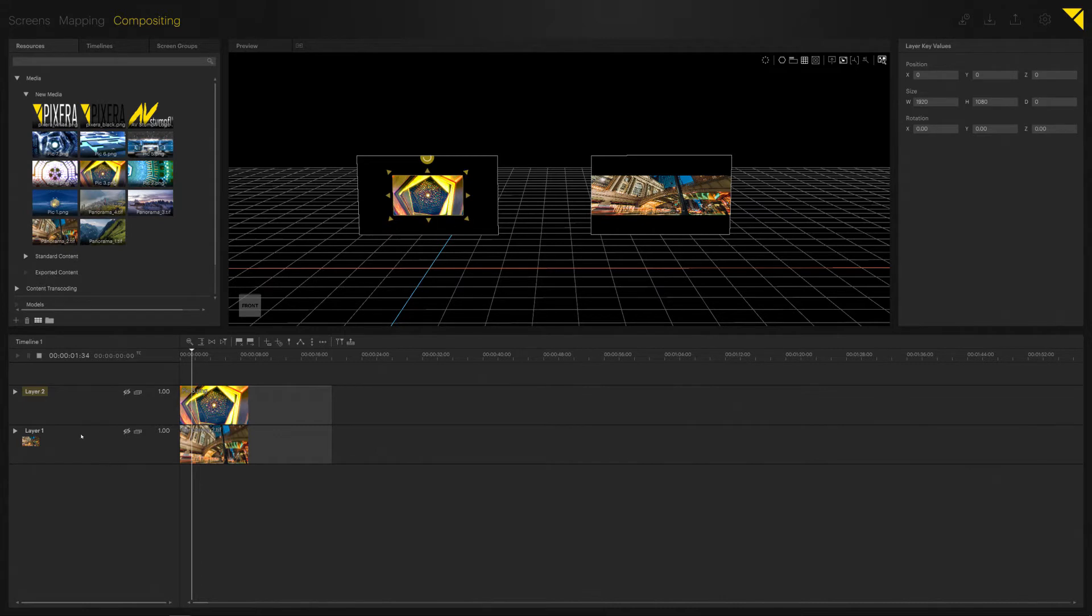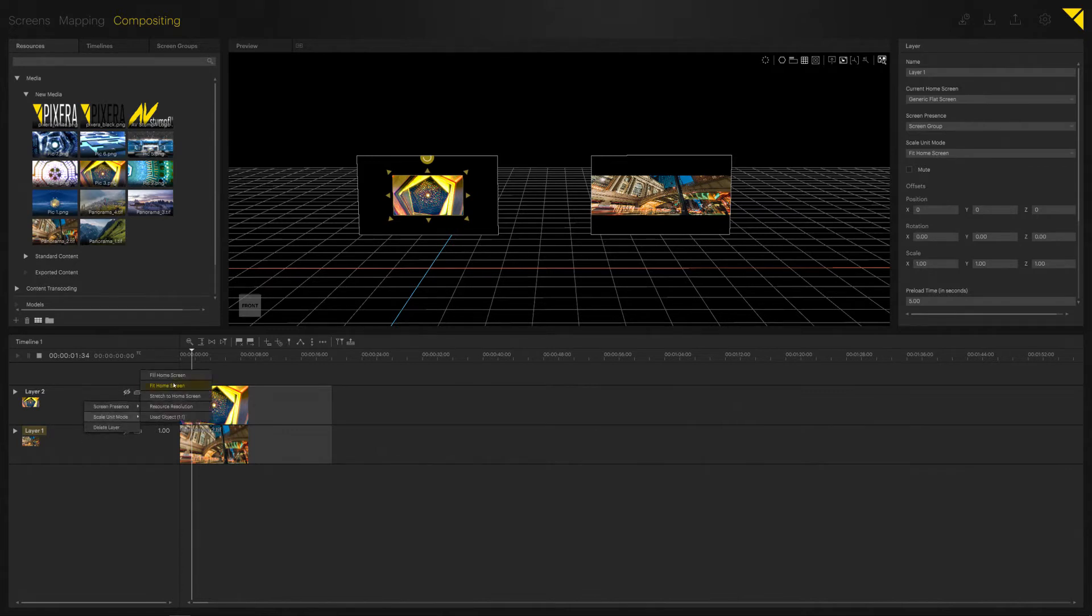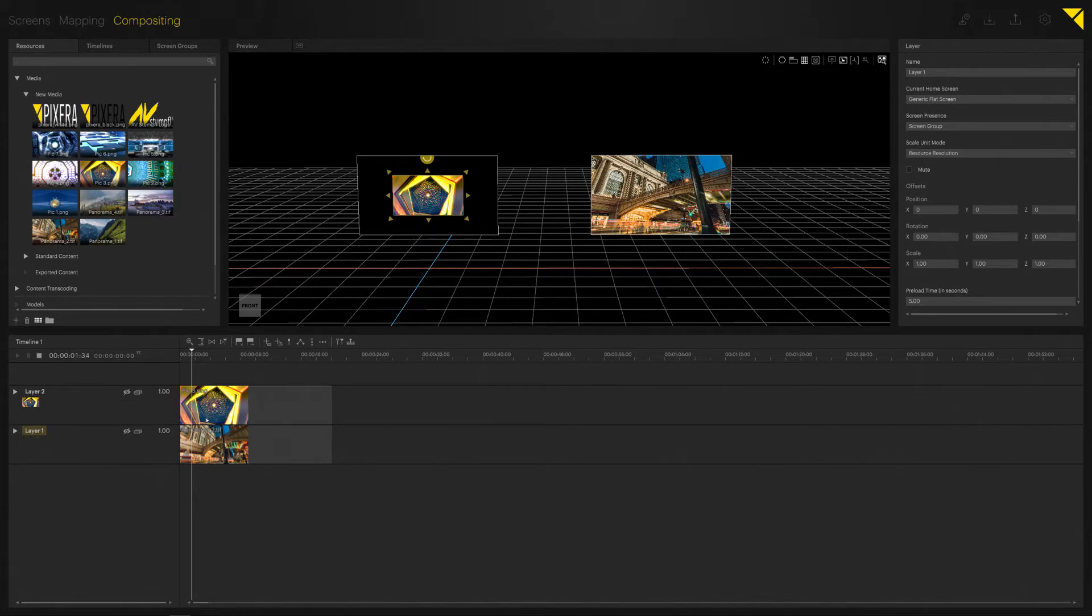On our 21:9 content, this looks a little bit different. So in here, Fit will just basically fit the file into our 16:9 screen. Resource Resolution on the other hand would put the file in by its native resolution.